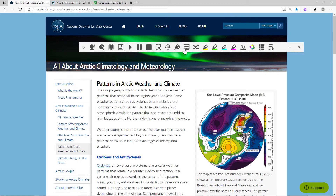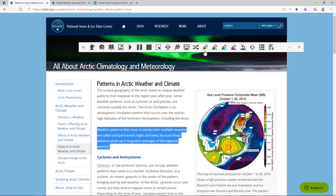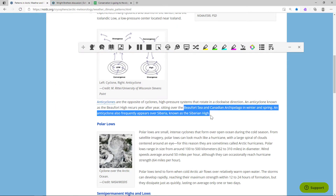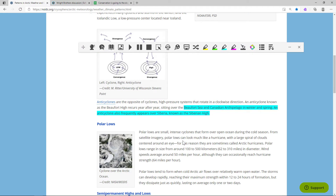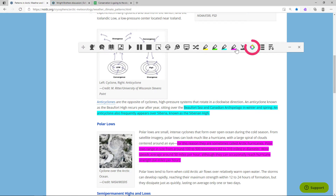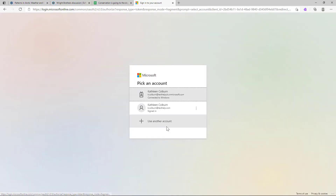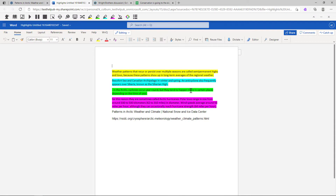The highlighters can be used to take notes on key information on a webpage. Just select some text and choose a highlight color. The Collect Highlights button allows you to collect your text into a new Word doc. The doc even includes the URL of the page you collected from.